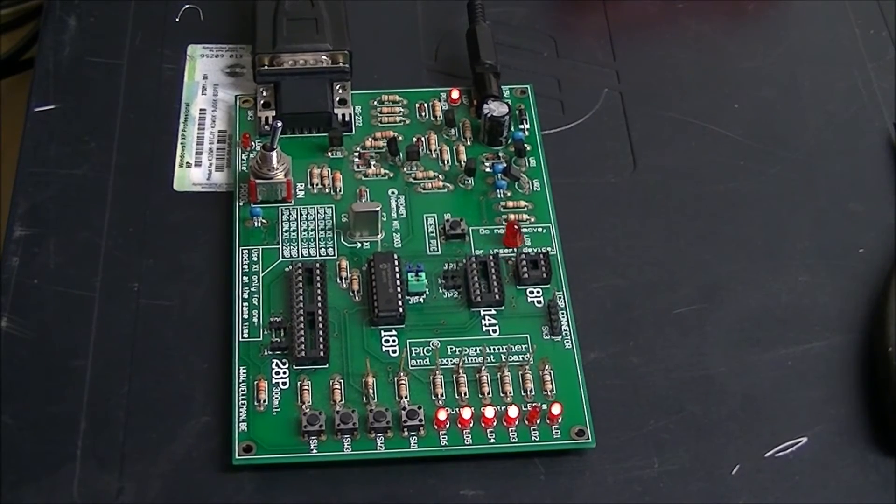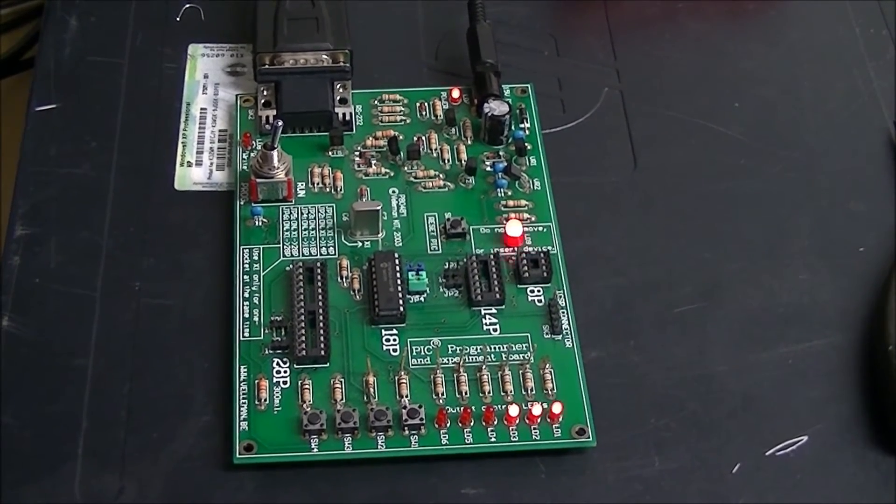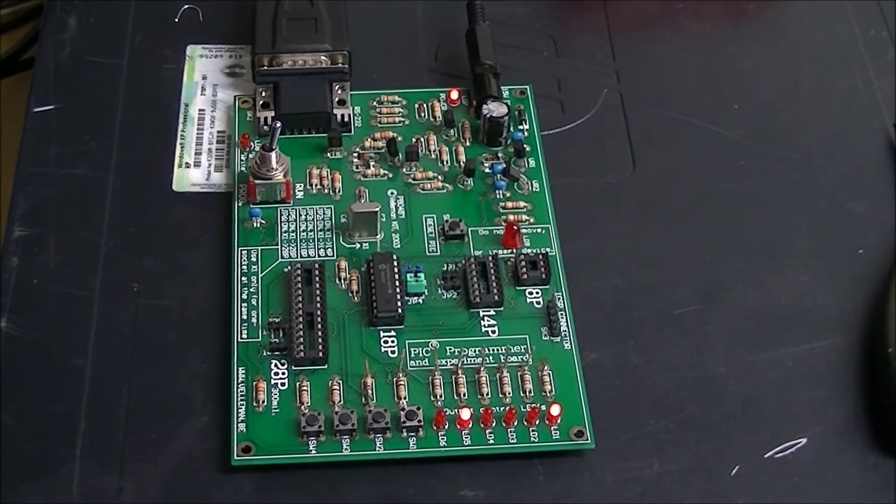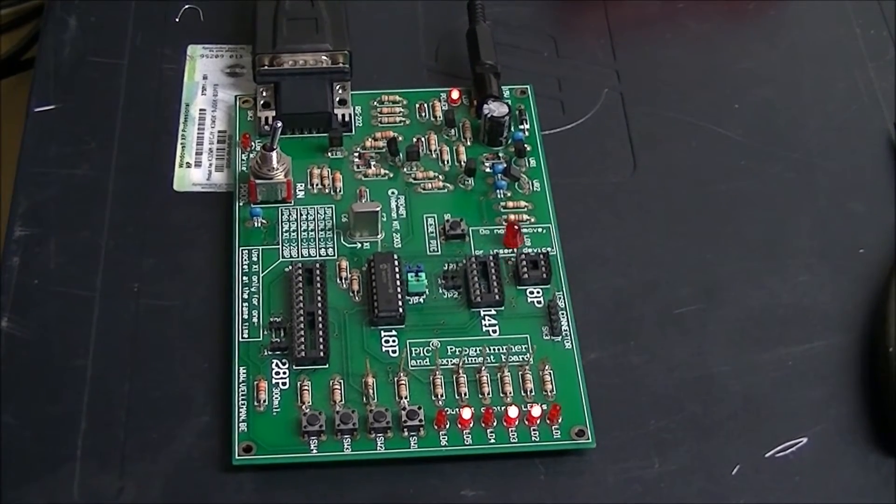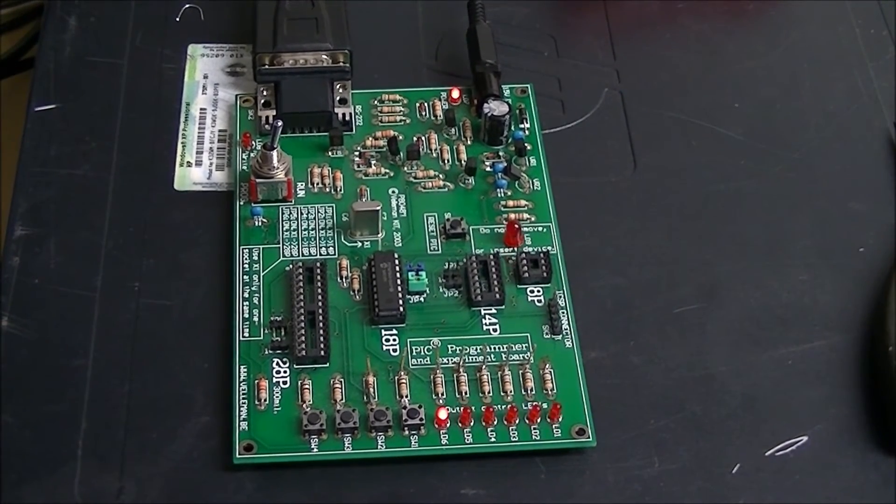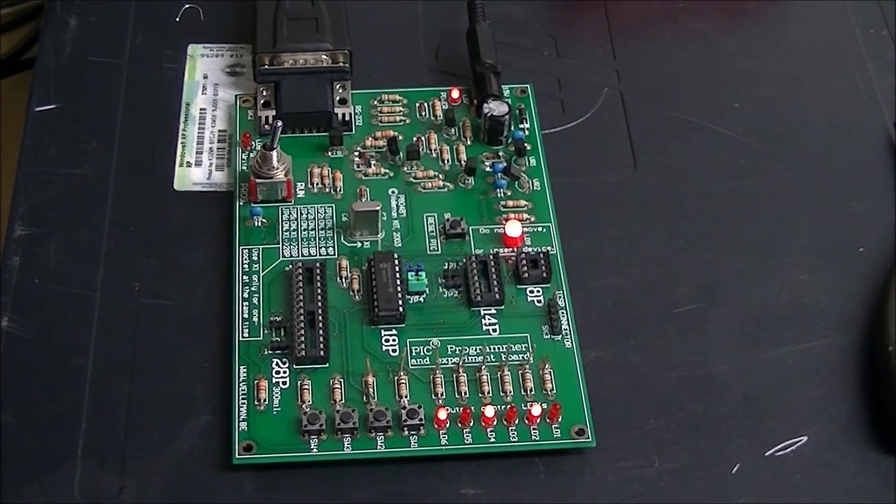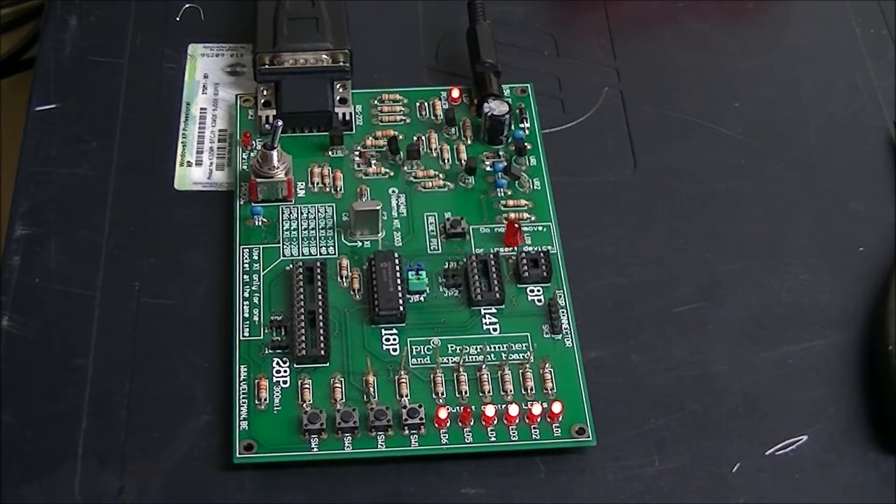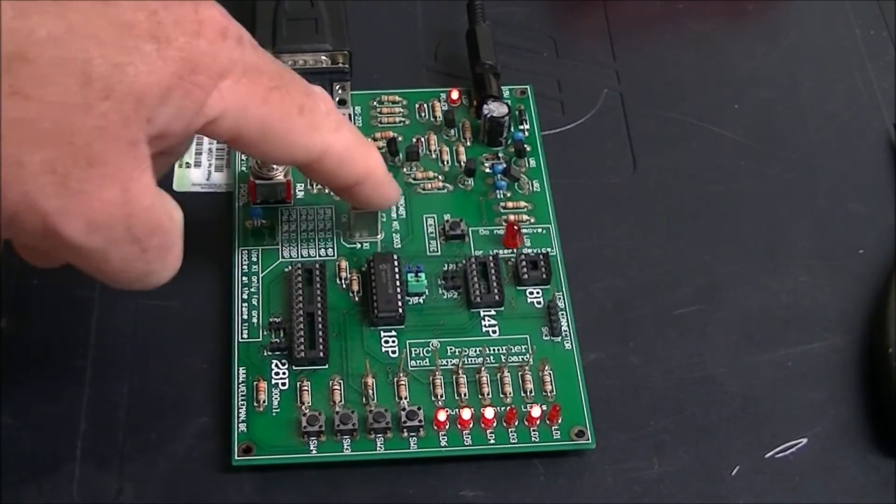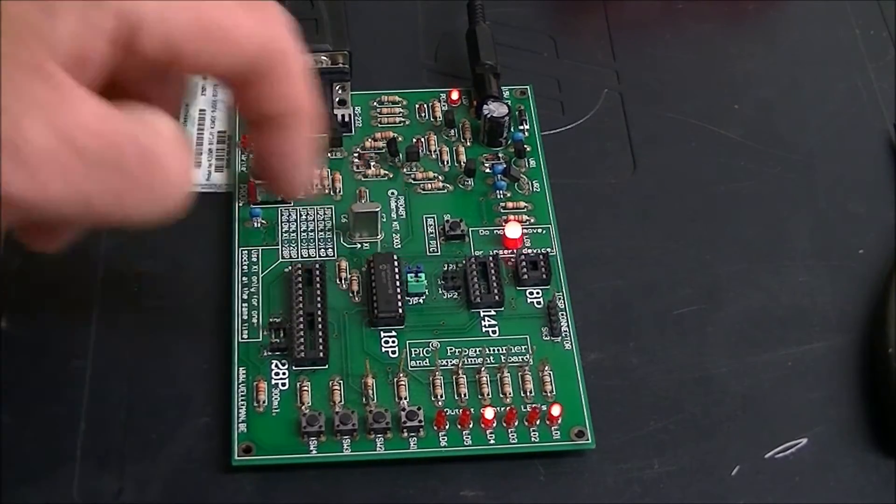A PIC 16F628A, for instance, has its own internal crystal. Or in that case, RC timing circuit. But you definitely need the external crystal for the PIC 16F84.